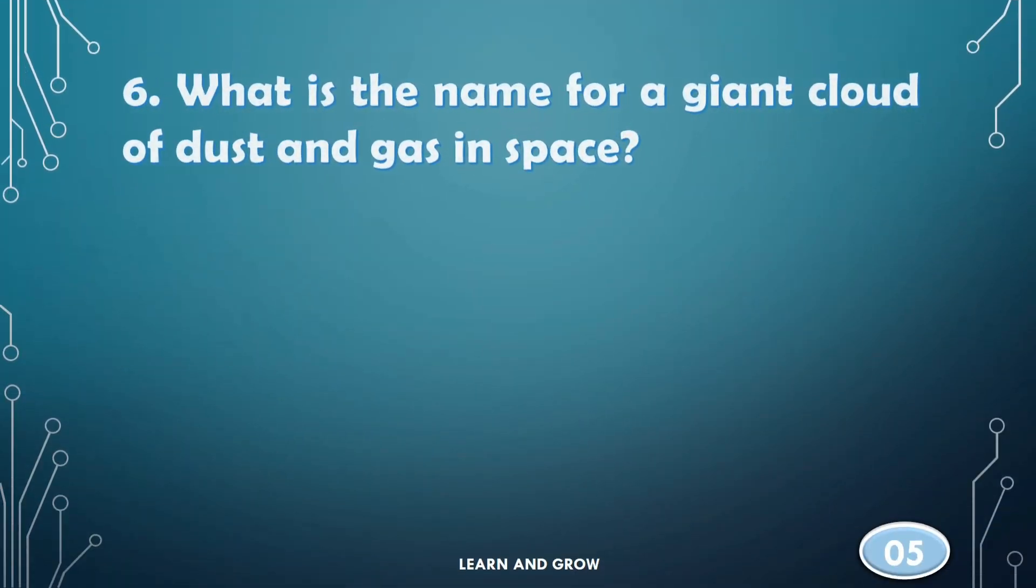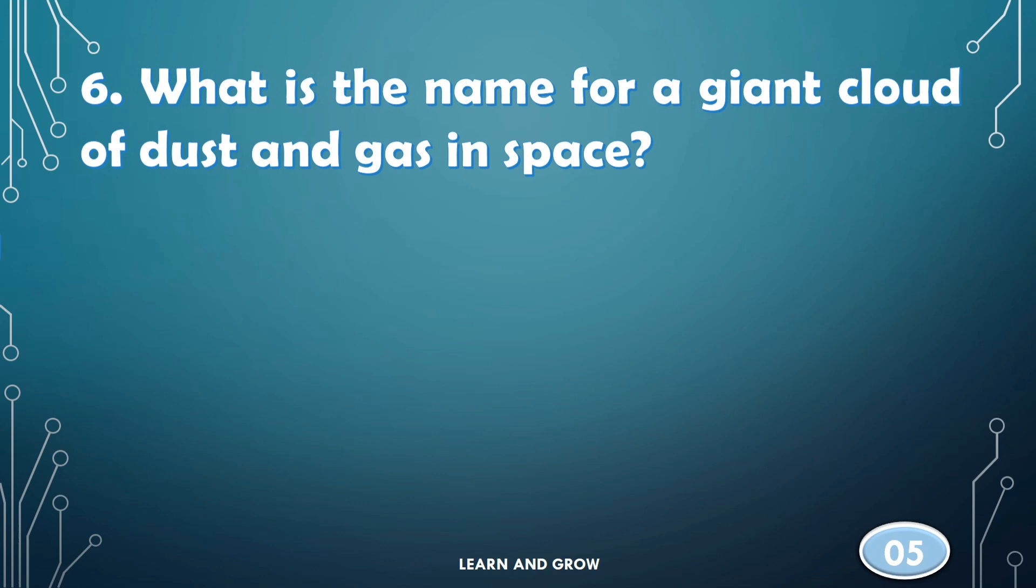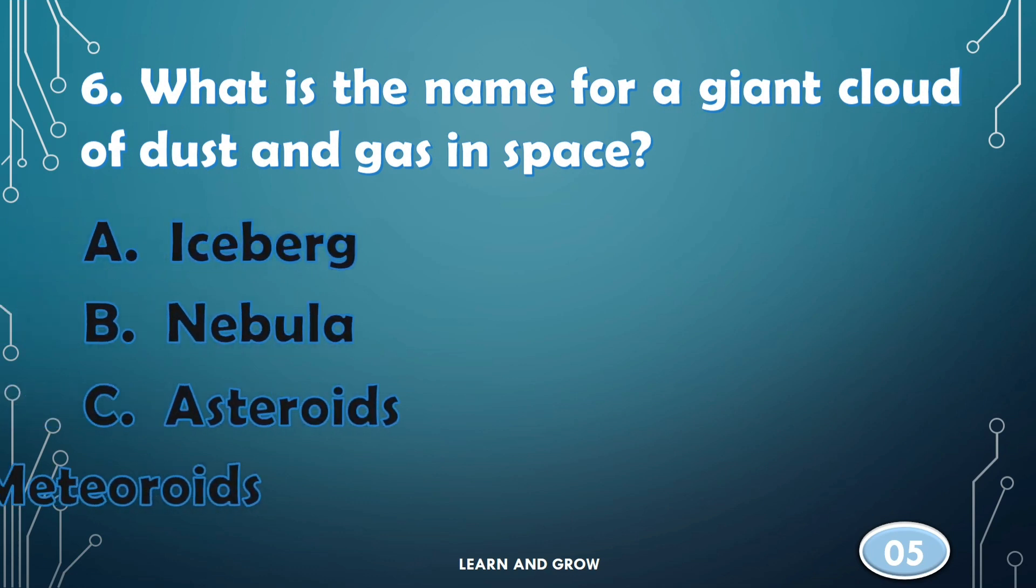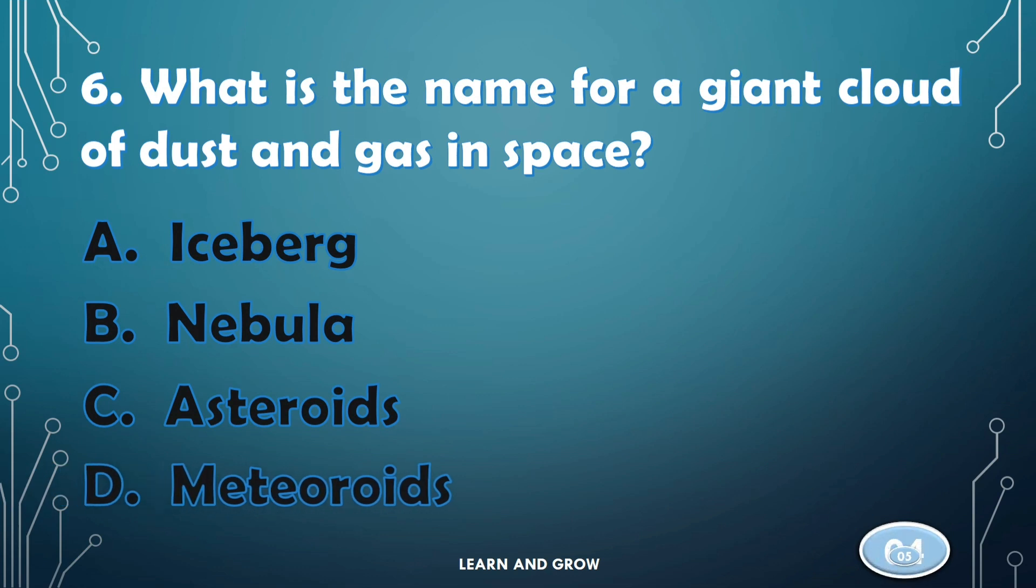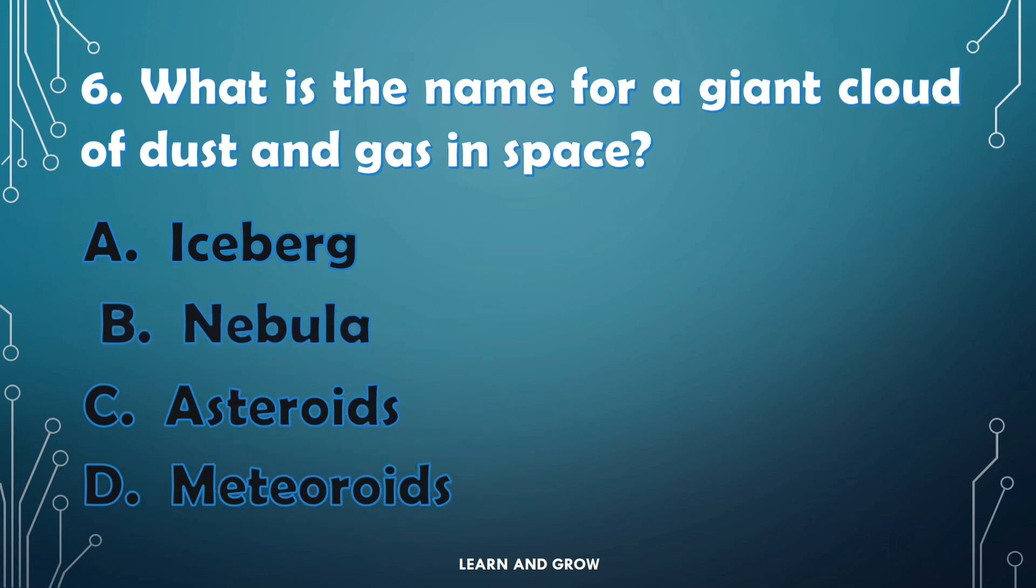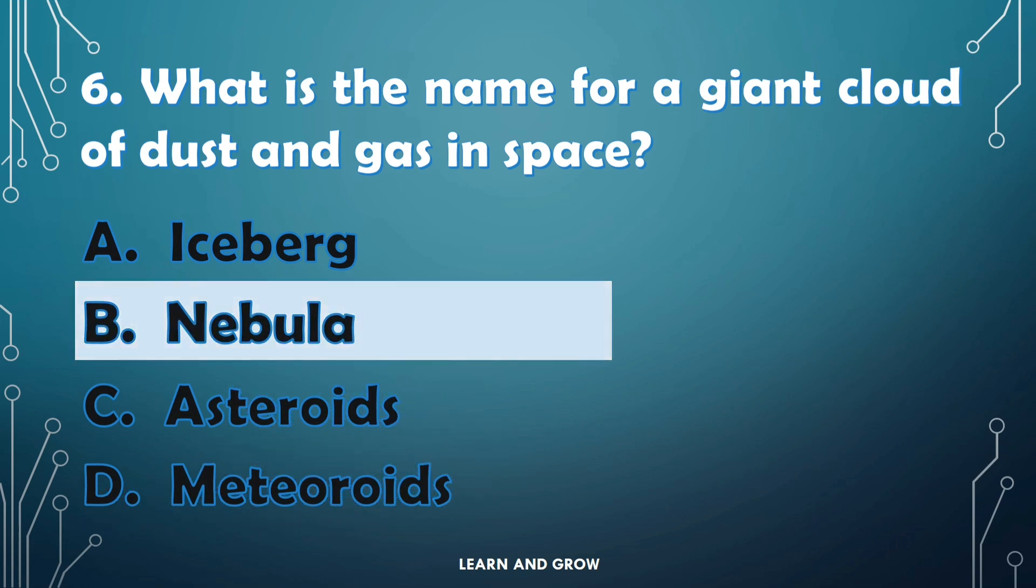What is the name for a giant cloud of dust and gas in space? The right answer is option B, Nebula.